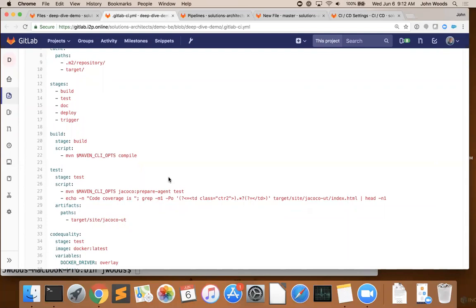So our flow today is going to be build, test, generate some docs, deploy, and then trigger. You can have as many stages as you'd like, and you can call those stages anything you'd like.